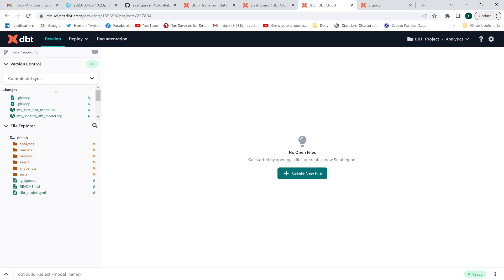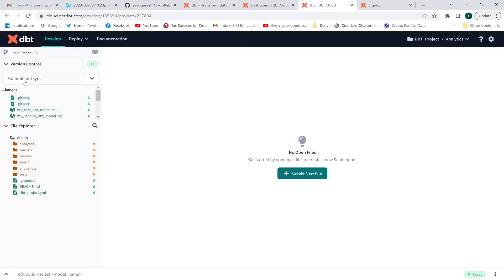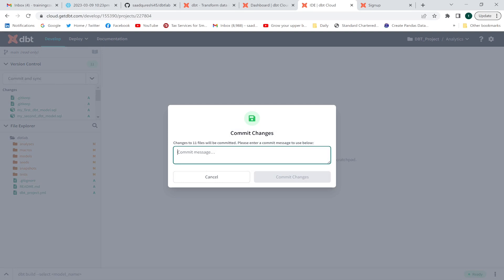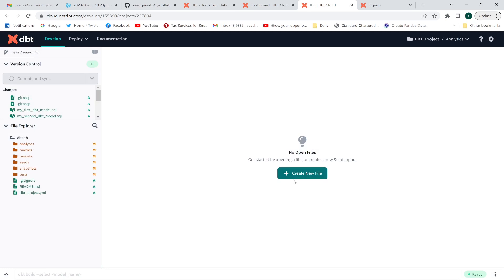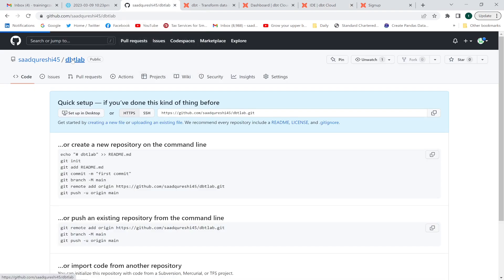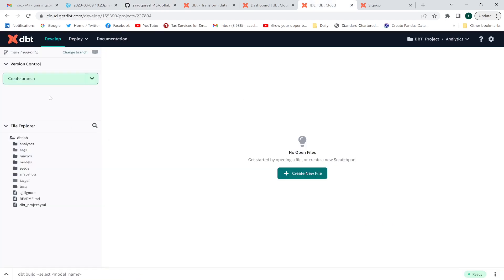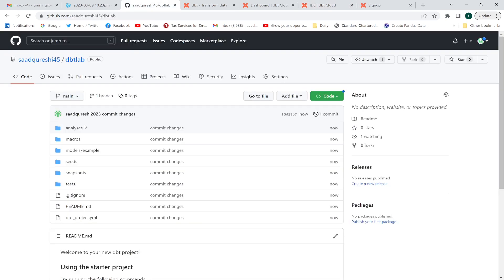Now, in order to get the changes reflected in my repository, I have to commit. I'll click 'Commit and Sync'. Whatever data I have in my dbt environment here will be pushed to my repository. After performing the commit operation, the changes are displayed in my GitHub repository as well.